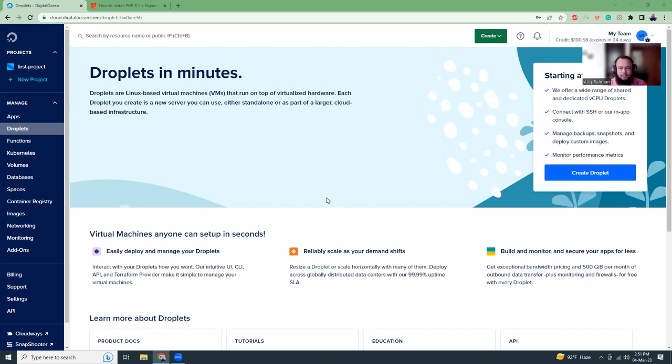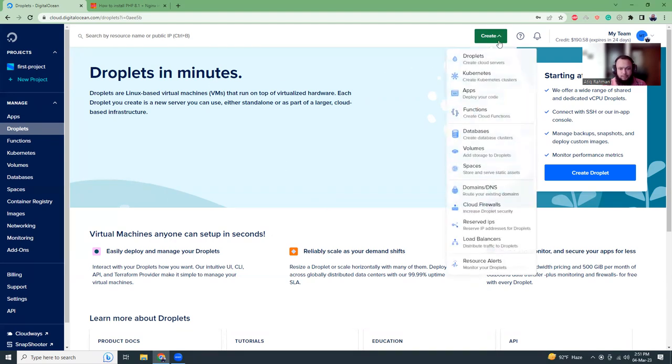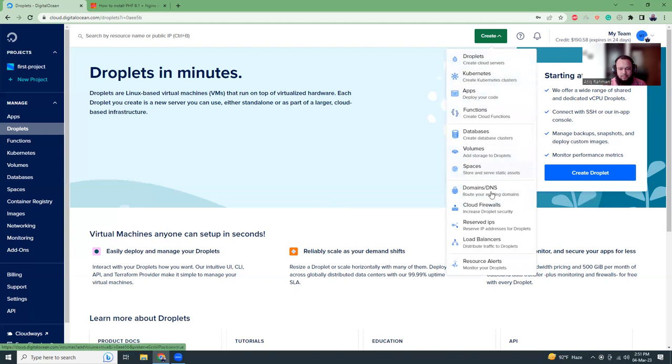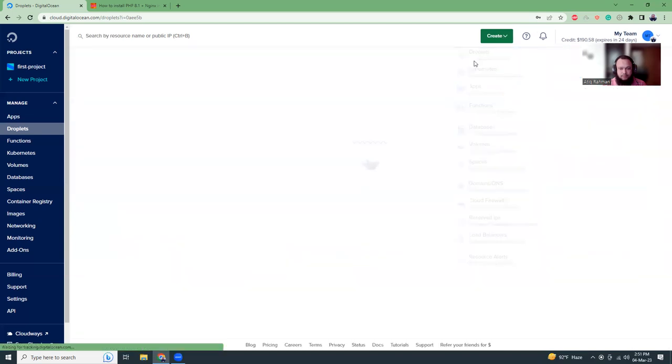So let's get started. First I'm going to create a droplet in DigitalOcean. Click on the create button and then click on droplets. We can create many more things but I'm just going to create droplets.